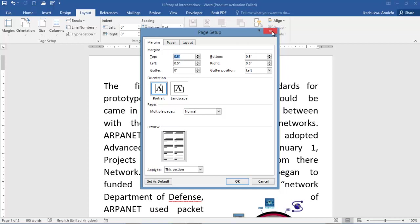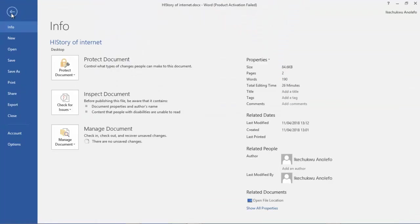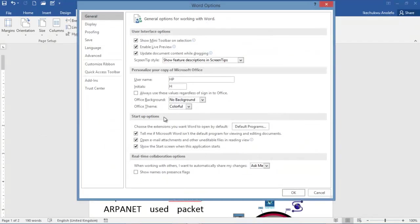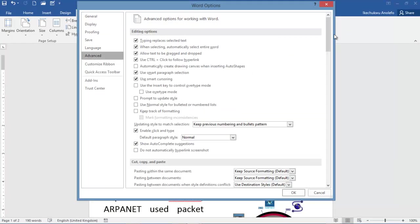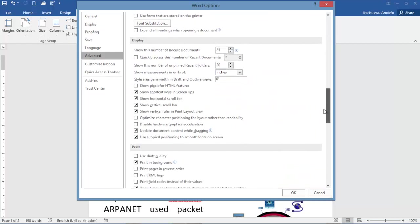To change this, go to File, then go to Options. From Options, go to Advanced. Then scroll down and look for 'Show measurement in units of.'